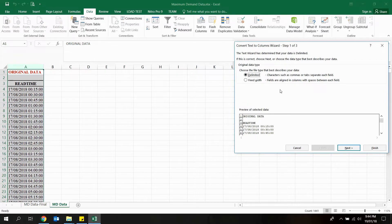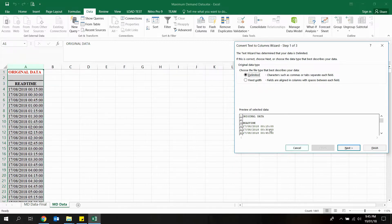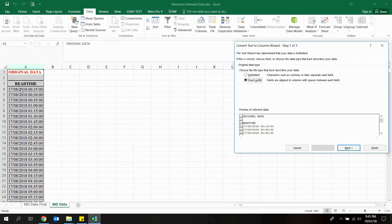In this dialog box we have two options to select, and the selection shall be done according to the data we have in the data column. We want to separate the date and time portion from the data column. We can use Fixed Width since the length of the date part is constant throughout the data column, and since the date part and time part are separated by a white space, we can use the Delimited option also. For part 1, I will go with the Fixed Width option.